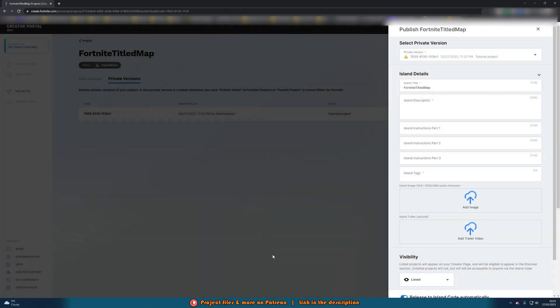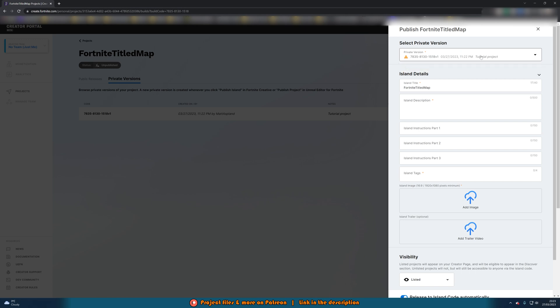Once you've logged in you can now see we have this publish section here. So publish and the name of your map, mine was called Fortnite Tilted Map. So select private version, this is the version we've just created. Obviously any other time you go to publish a project, it will have a different version here which you can then choose from so you can update this as you go along as well. If you want to release it then push an update you can do that very easily.